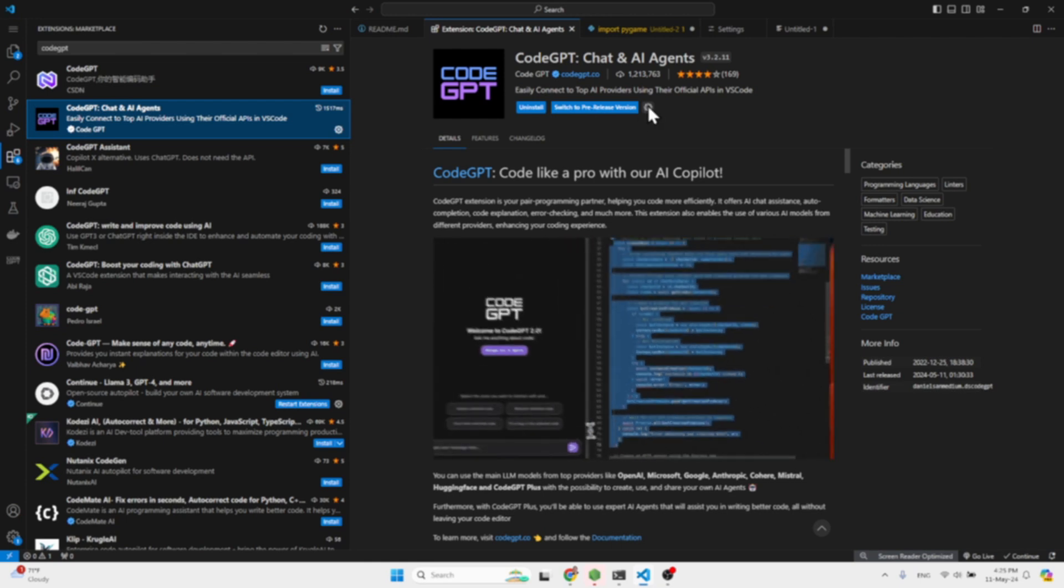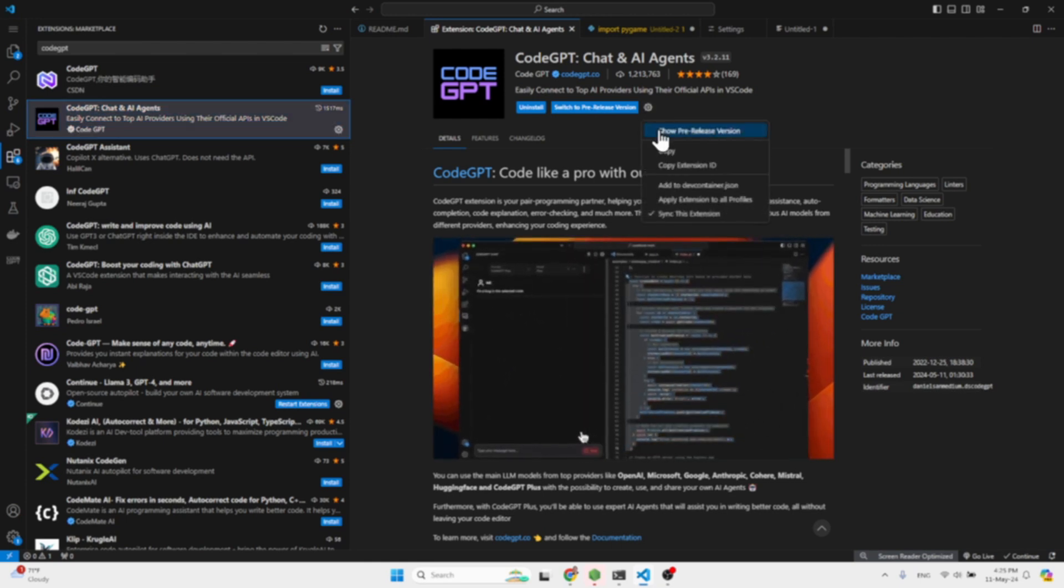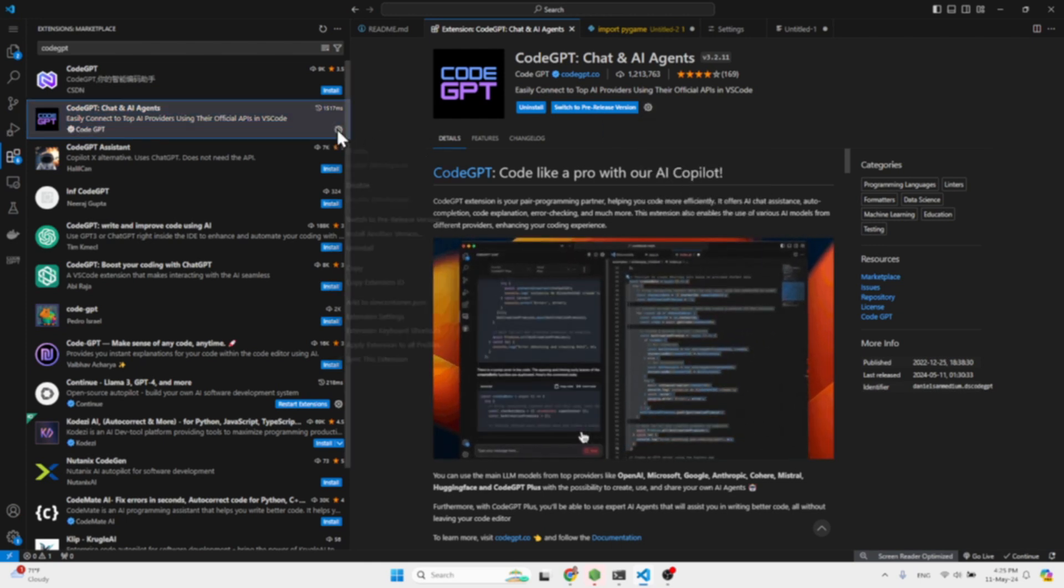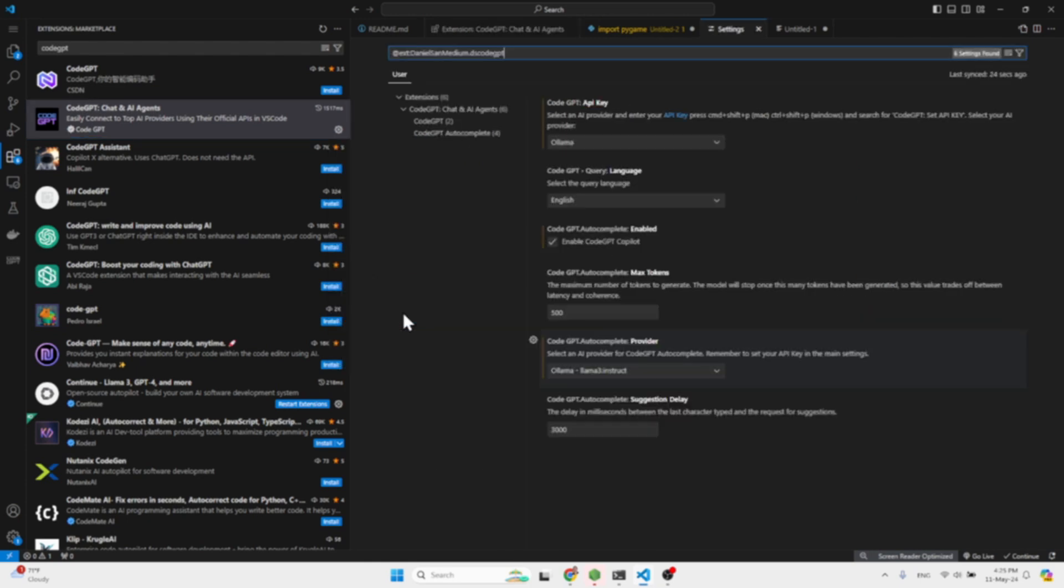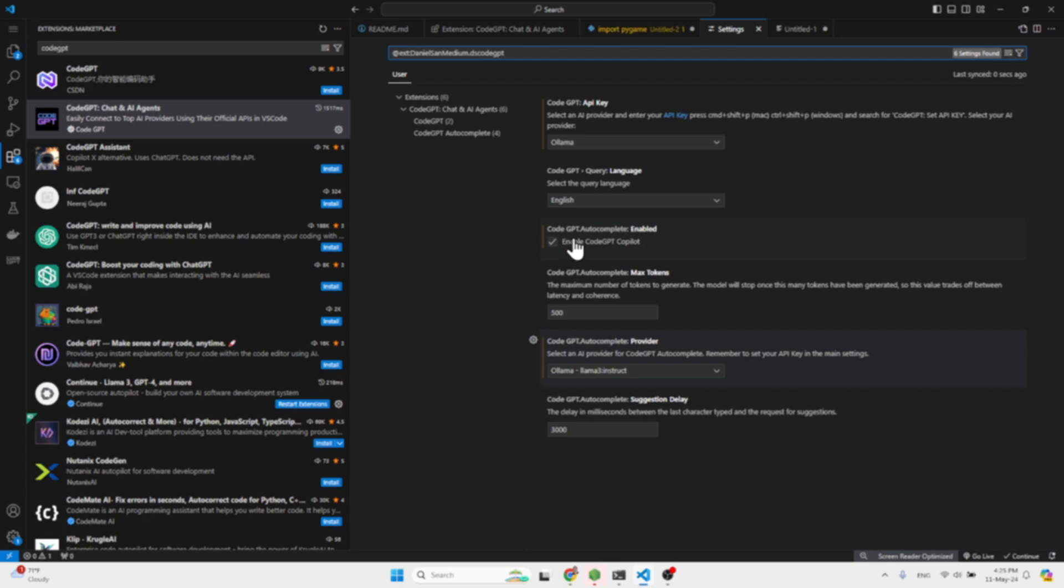Afterwards you come here and you go to extension settings. And over here you need to select the provider, you switch to Ollama, then enable Code GPT copilot, and then for the autocomplete provider select Llama Instruct. And that's pretty much it.